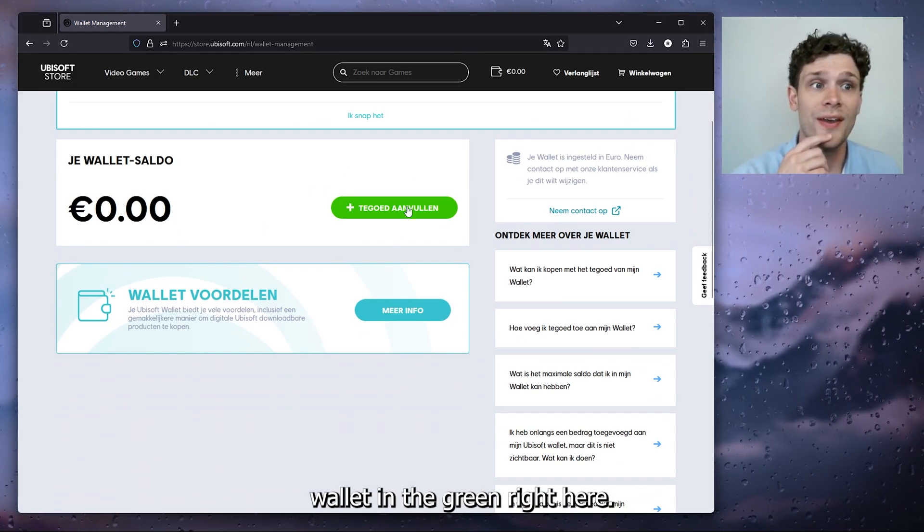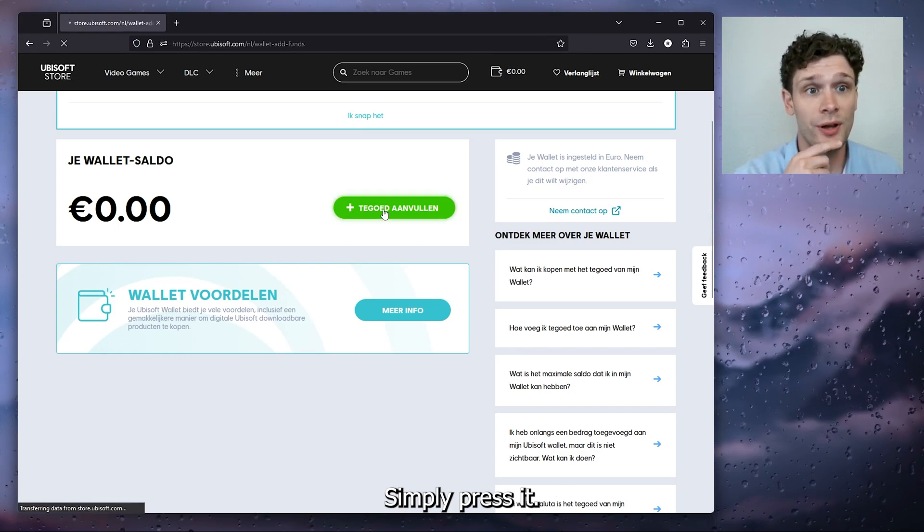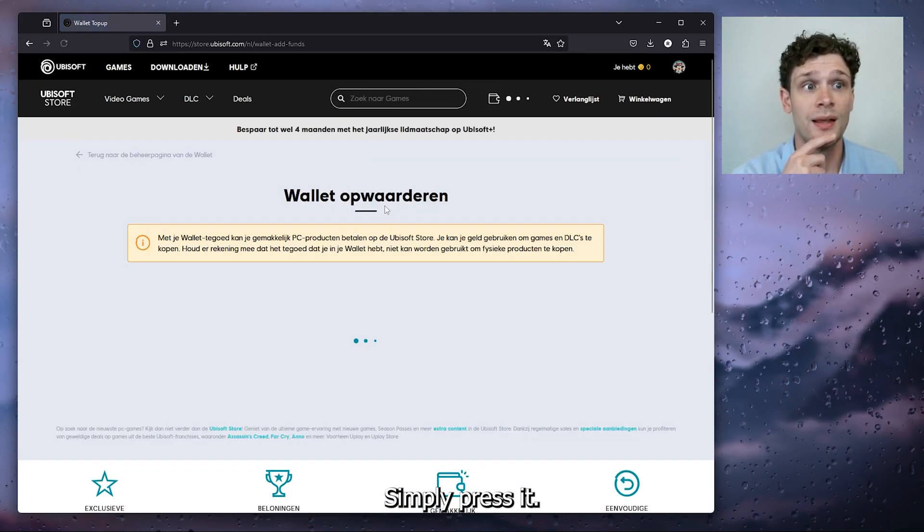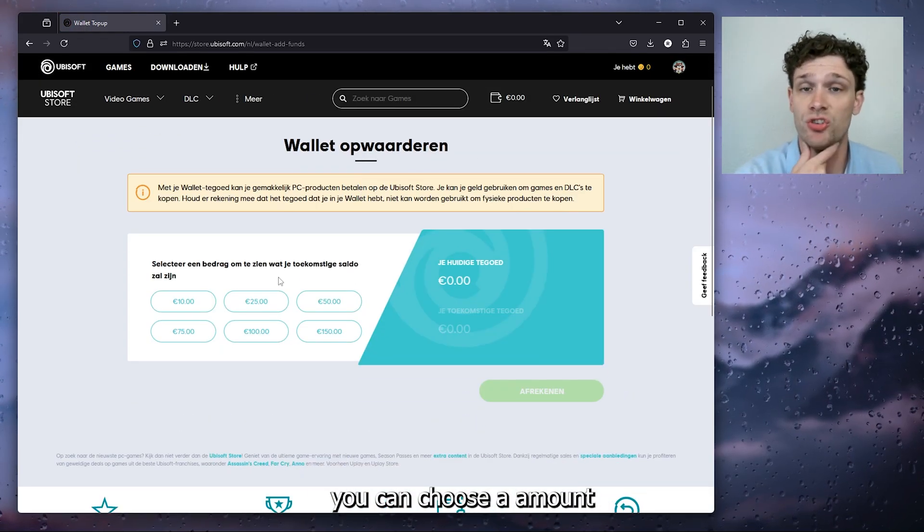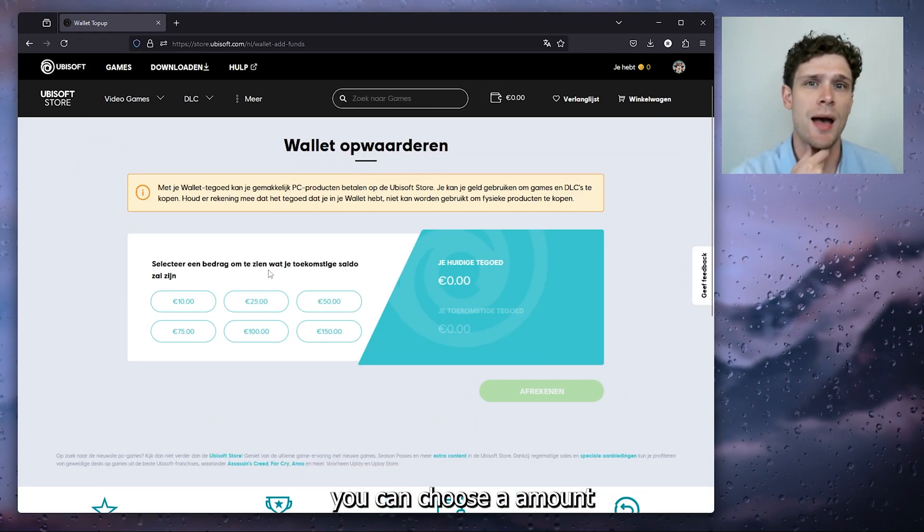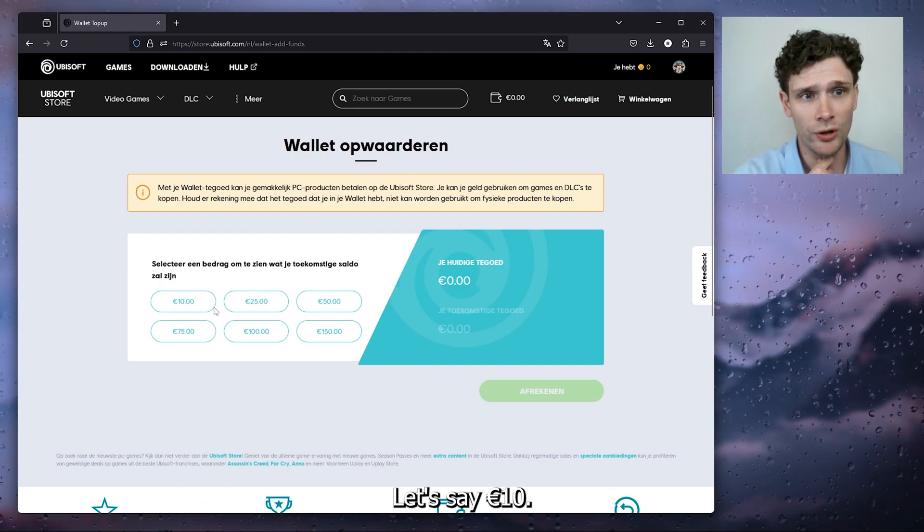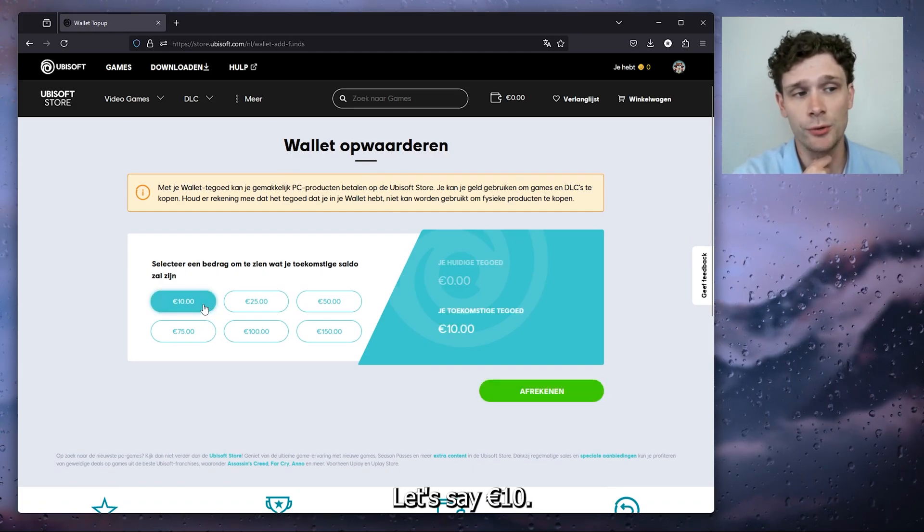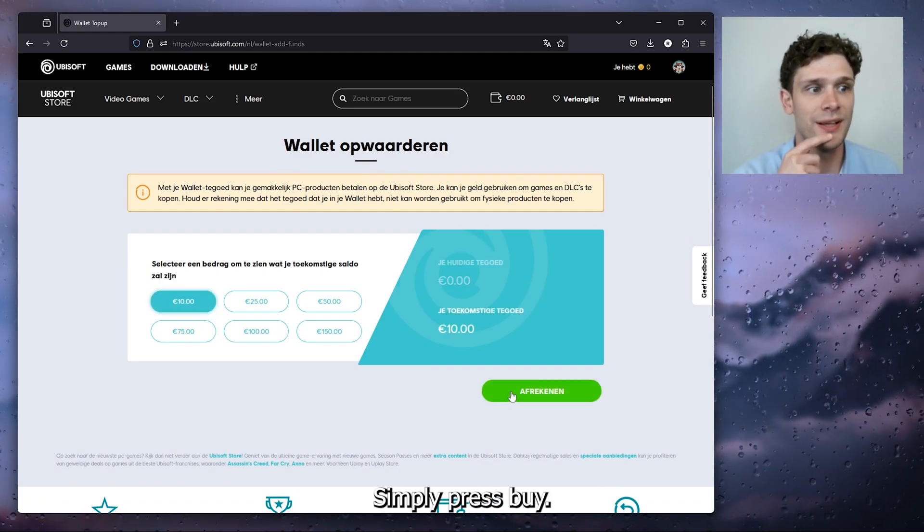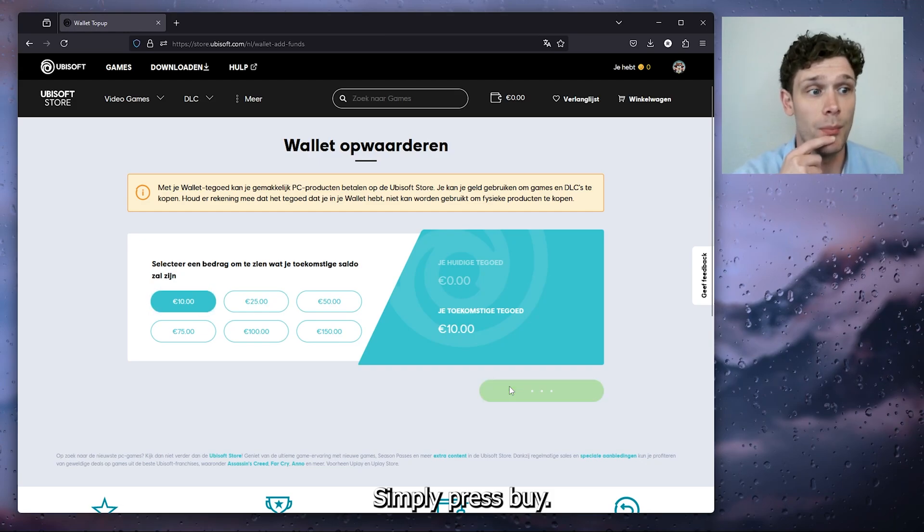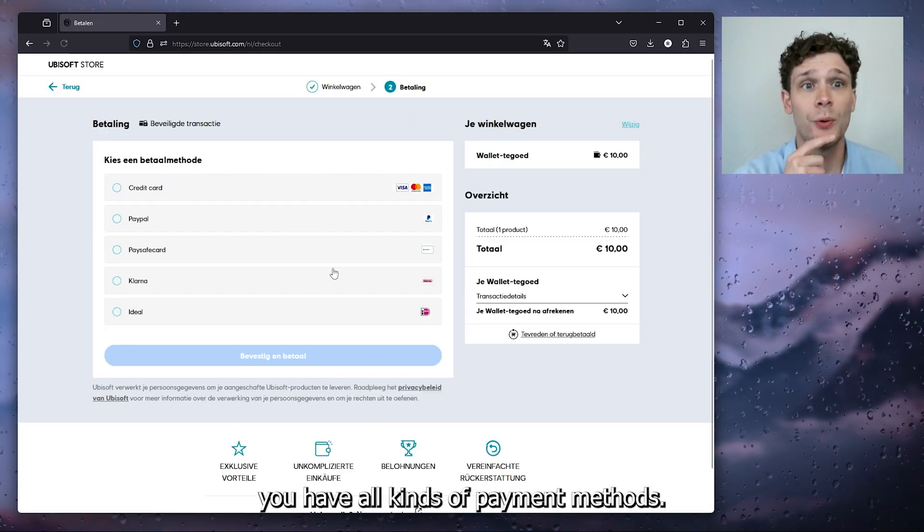Right here, simply press it, and as you can see right here you can choose an amount you want to add to your wallet. Let's say 10 euro. Simply press buy and from there you have all kinds of payment methods.